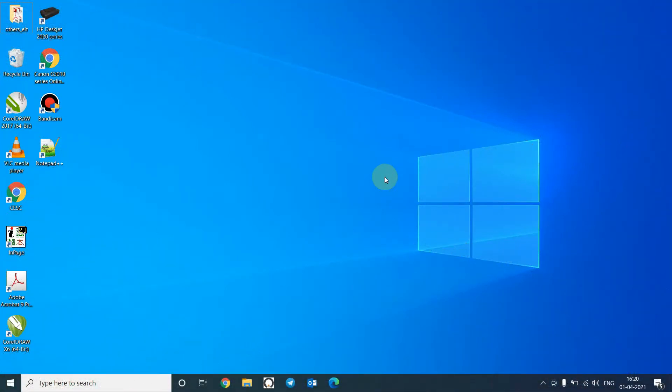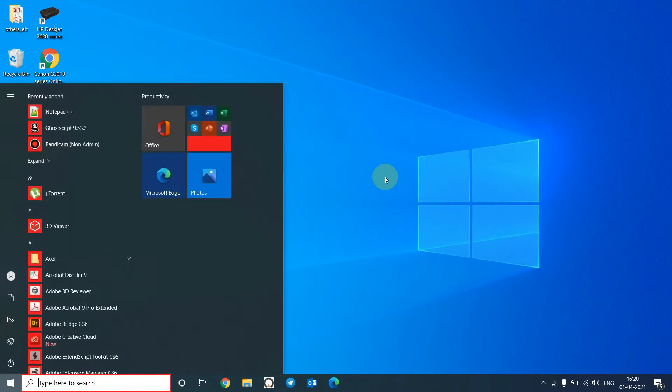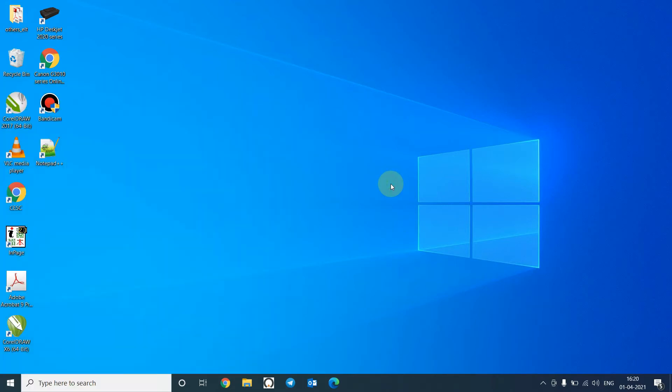Hello friends, welcome to my channel. In today's video I will show you how to increase a low volume of an audio file using ffmpeg. So let's get started. First you have to download ffmpeg from the internet. It is a free software. The links are given in the description for download.